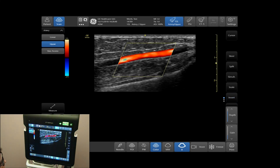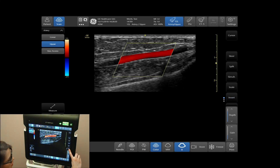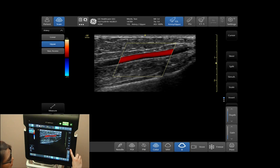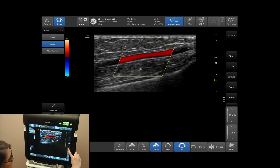To invert your color, tap on Invert on your side panel on the right side of your screen.